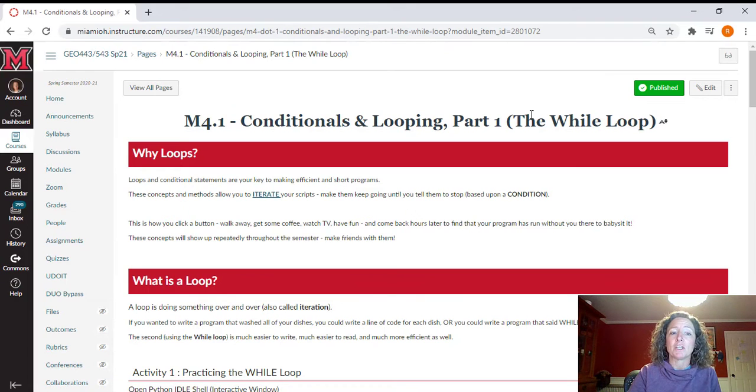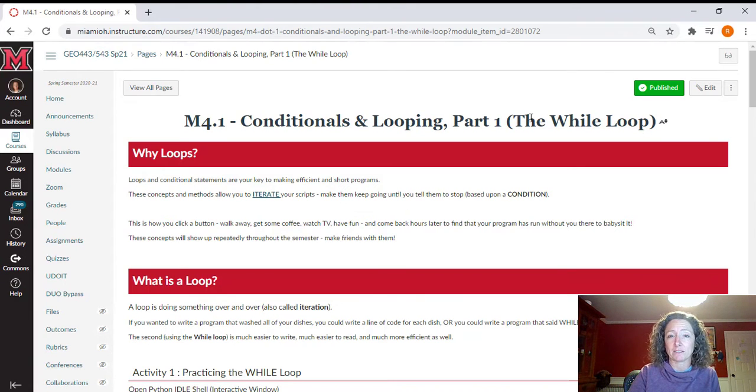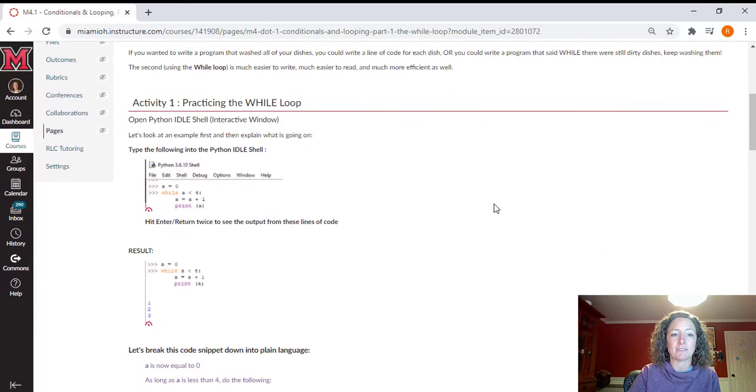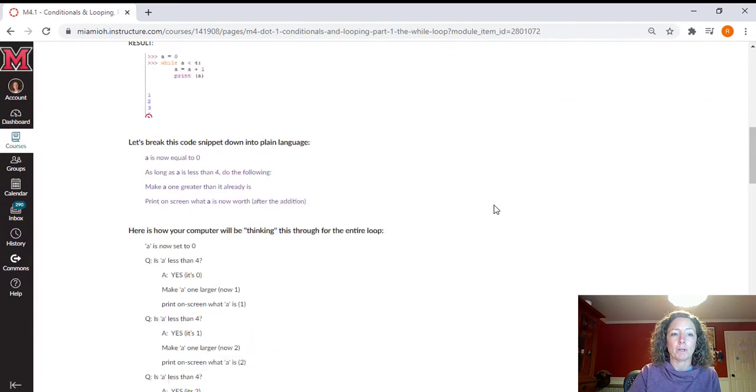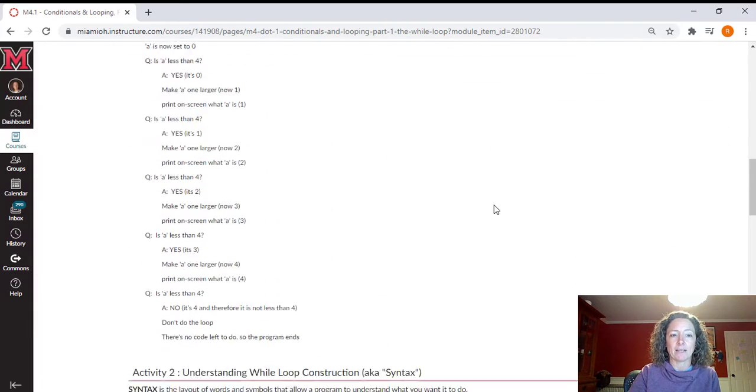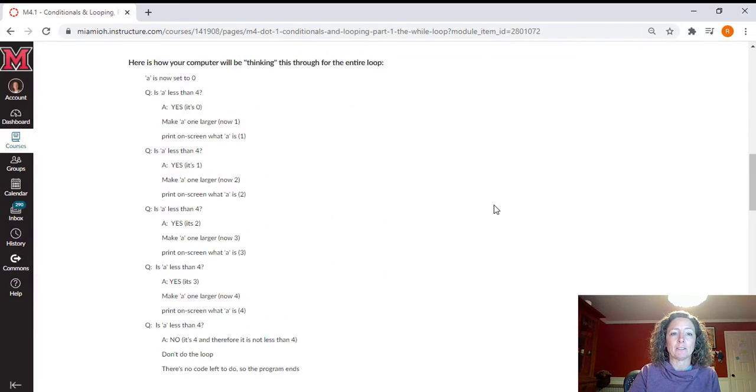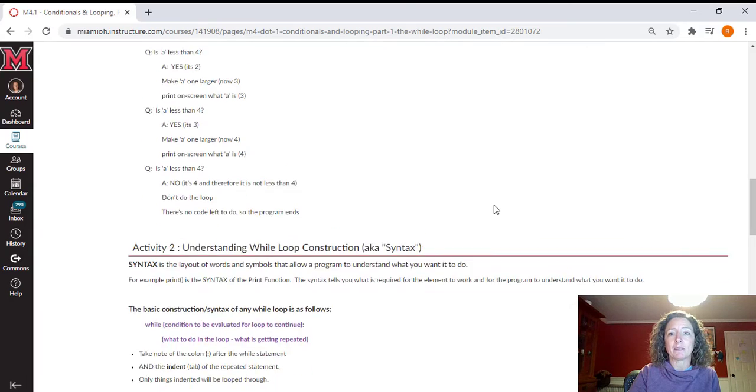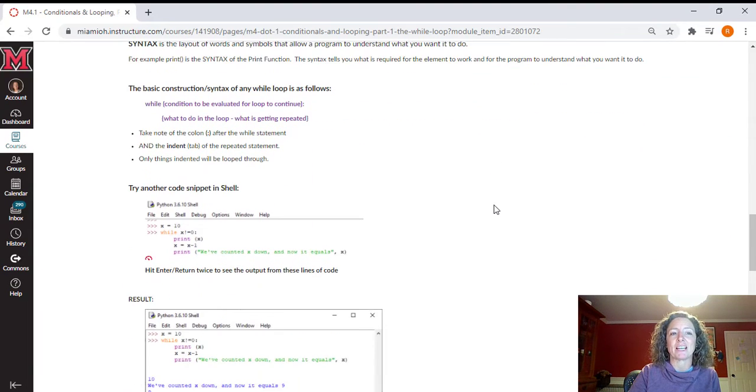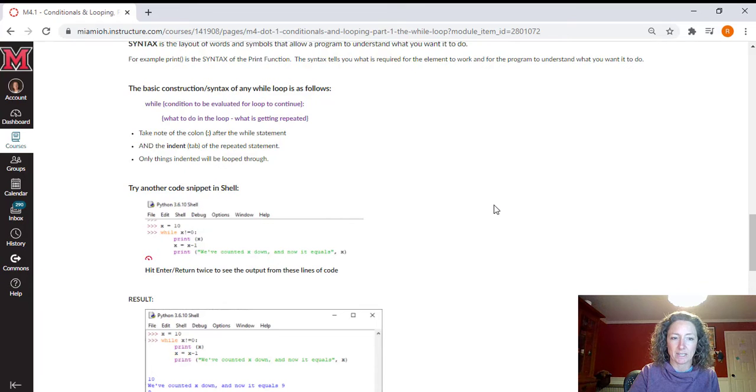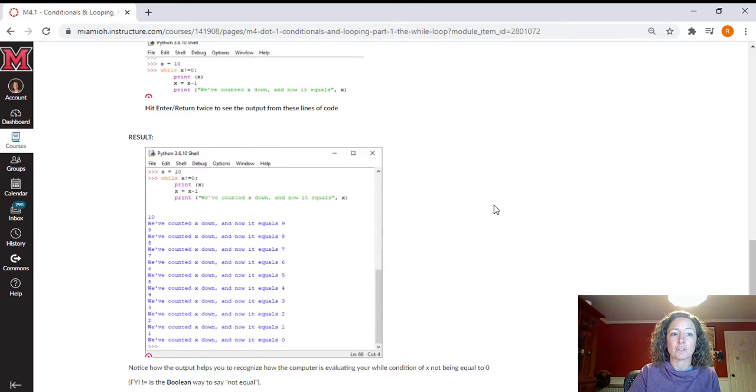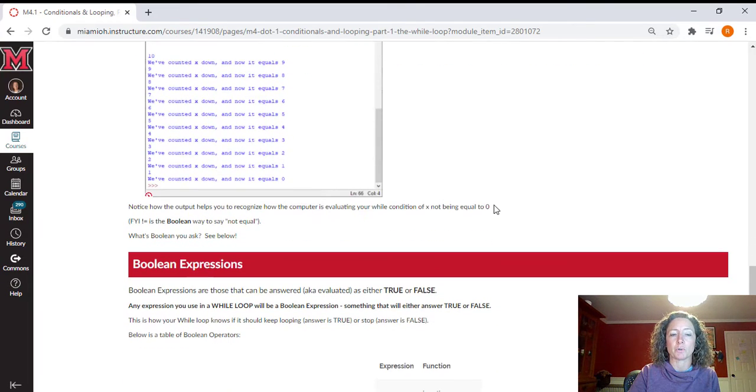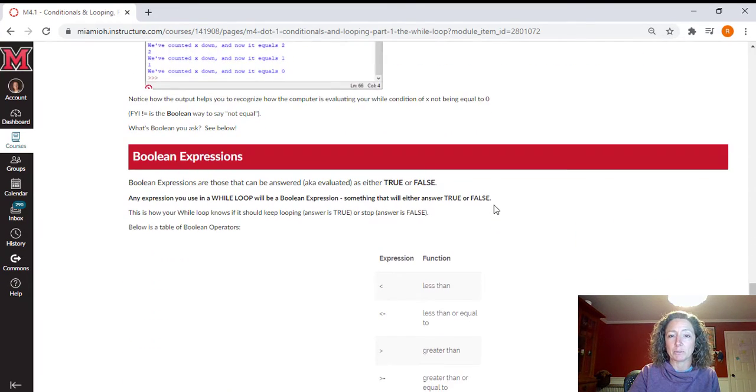So the first page is where you're going to learn about and practice with the while loop. So you're going to have several activities here where you type into IDLE and practice with the while loop and then read about in plain English what your computer is actually thinking as it goes through each of these while statements. So you're going to get lots of practice of doing these short little while loops.